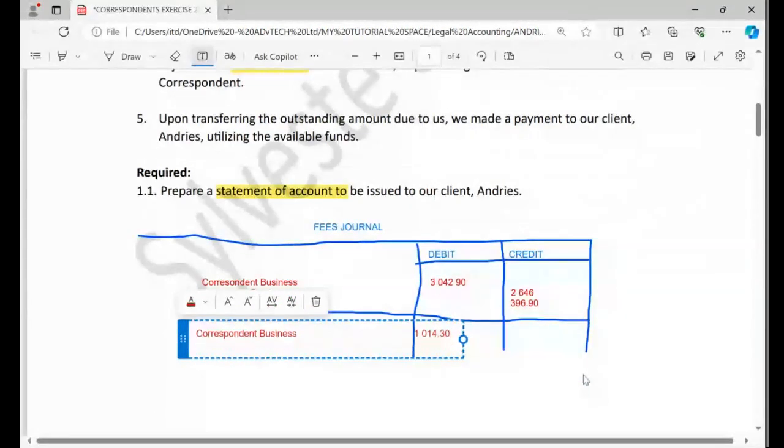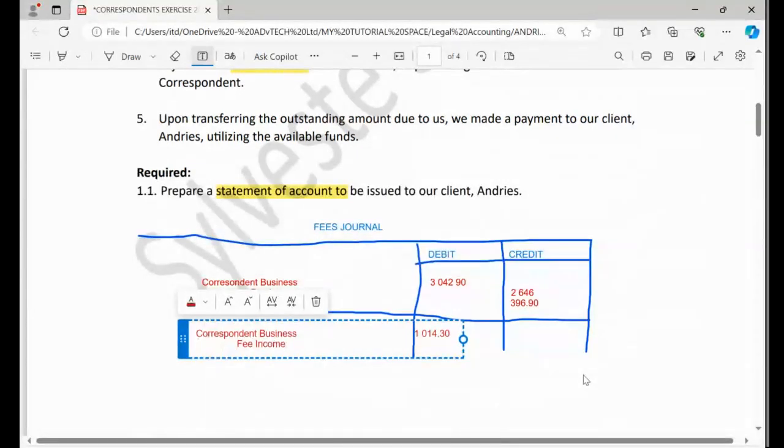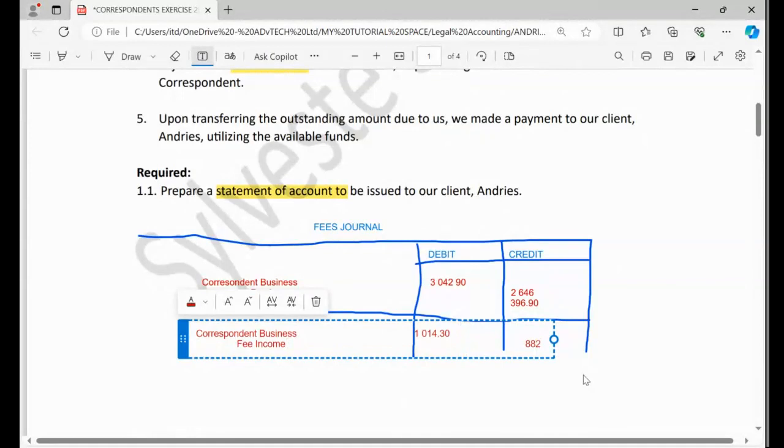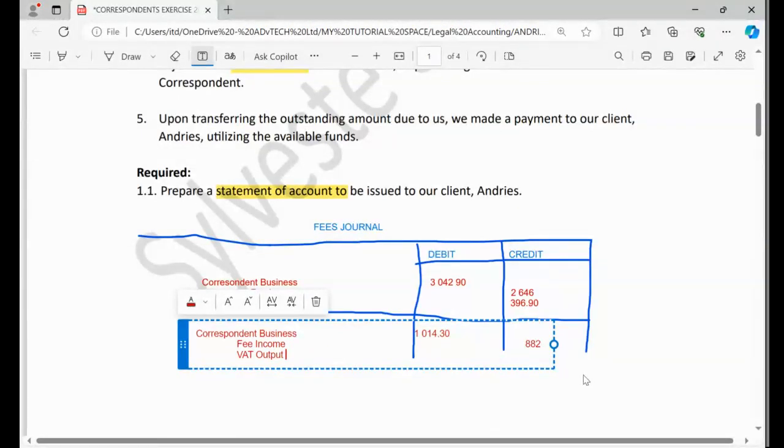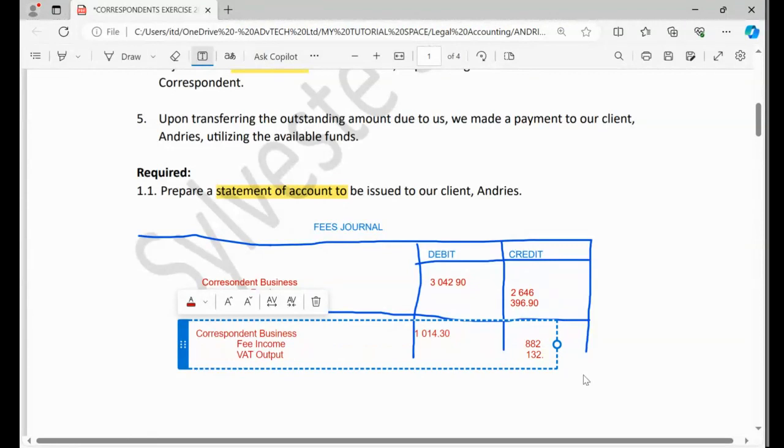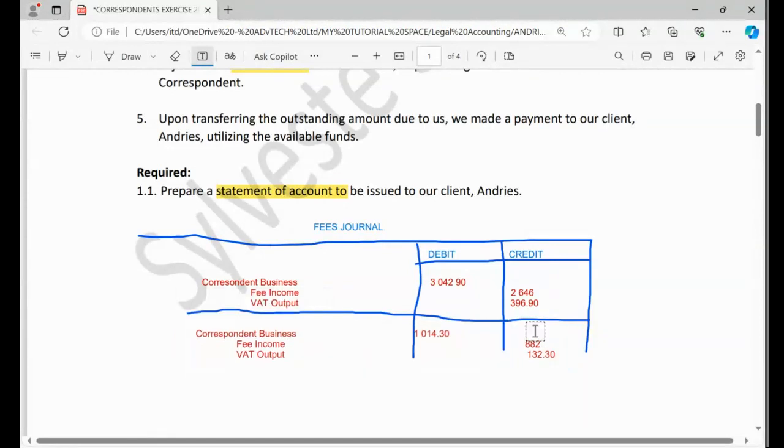And we must also go and make sure that we show that we are now paying. Can you see now that fee? It was 882, but it was also split here. Output VAT, and how much was it? 132. Let's indicate 132.3. This is how to account for the fees.